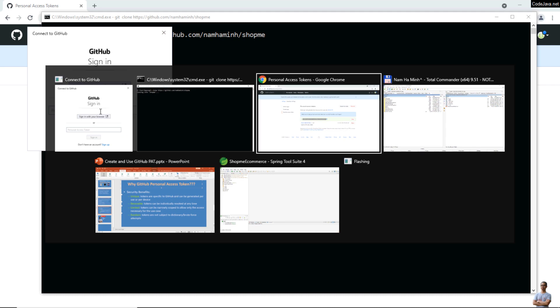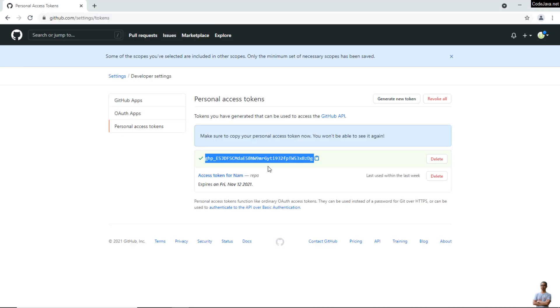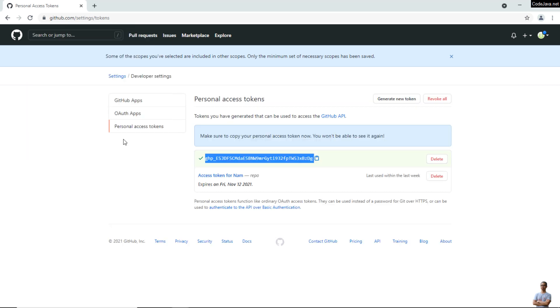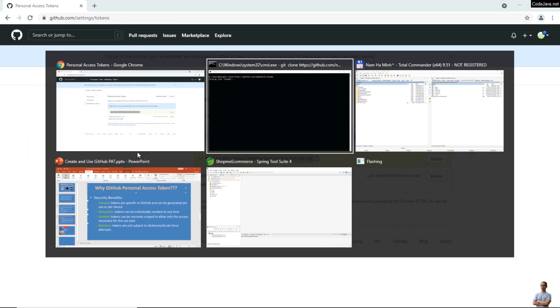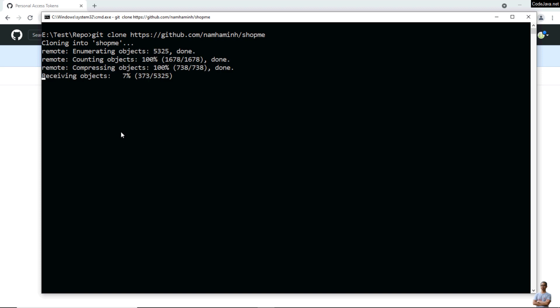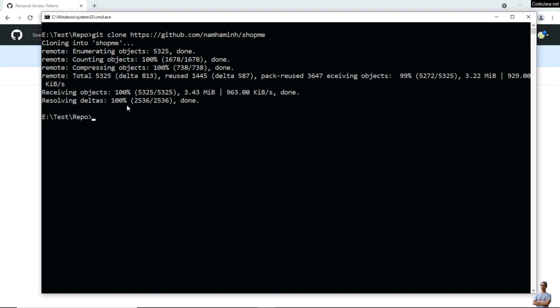Press Enter and you see the dialog Connect to GitHub which allows us to enter a Personal Access Token. Copy this Personal Access Token and paste into the dialog. Click Sign In. The project is cloning. Done.